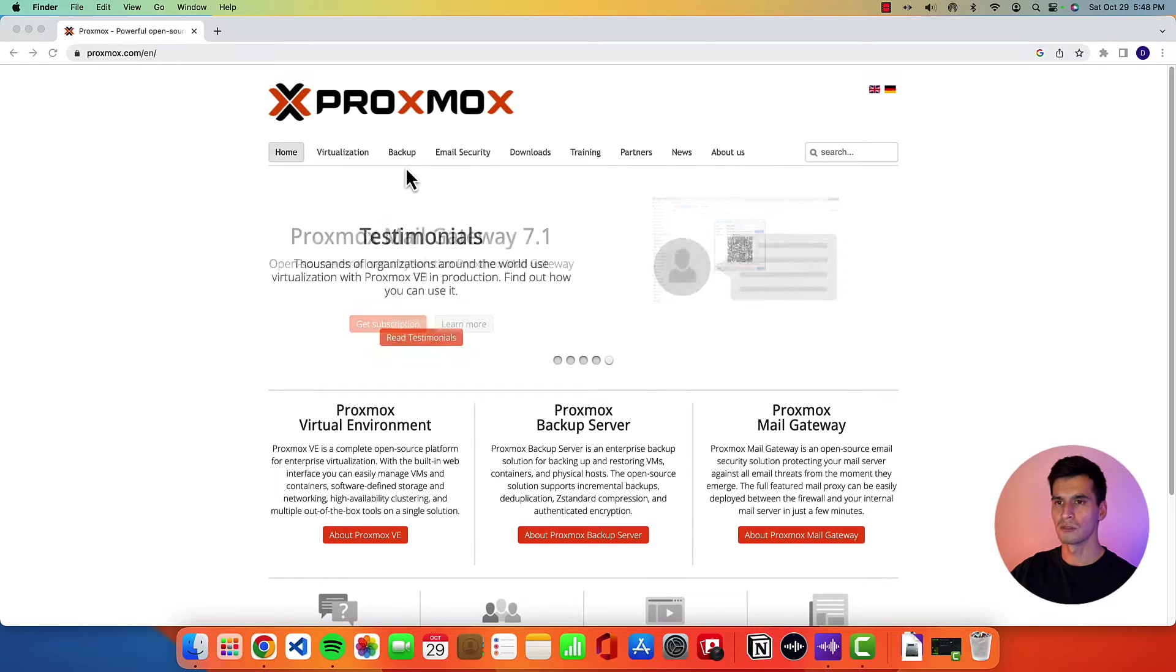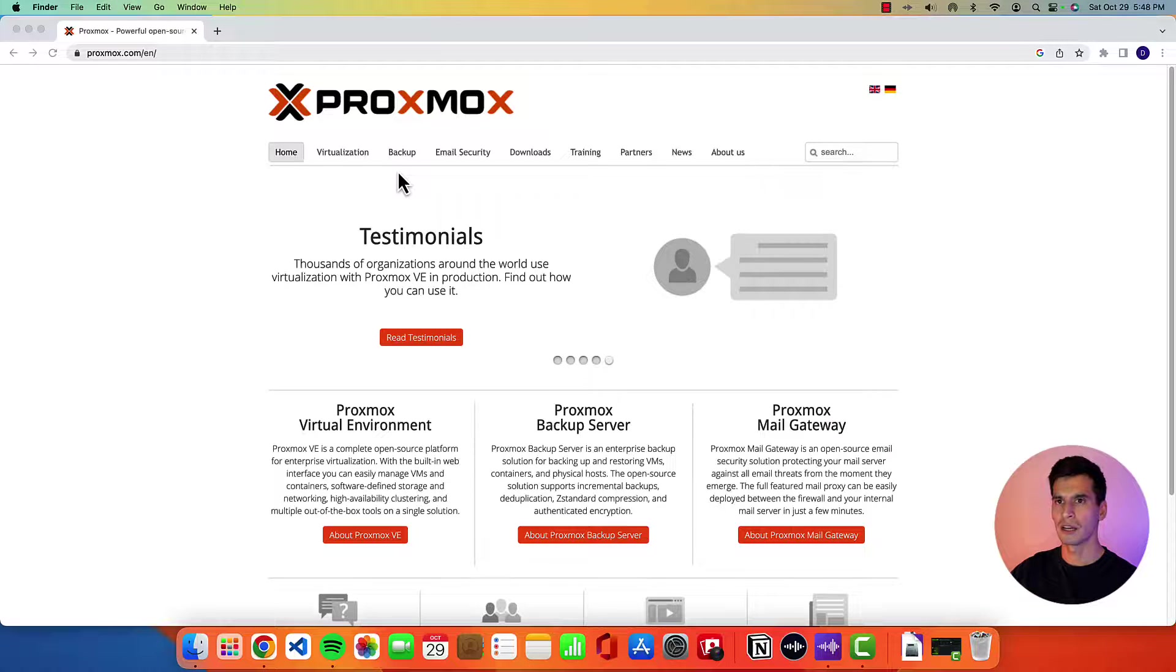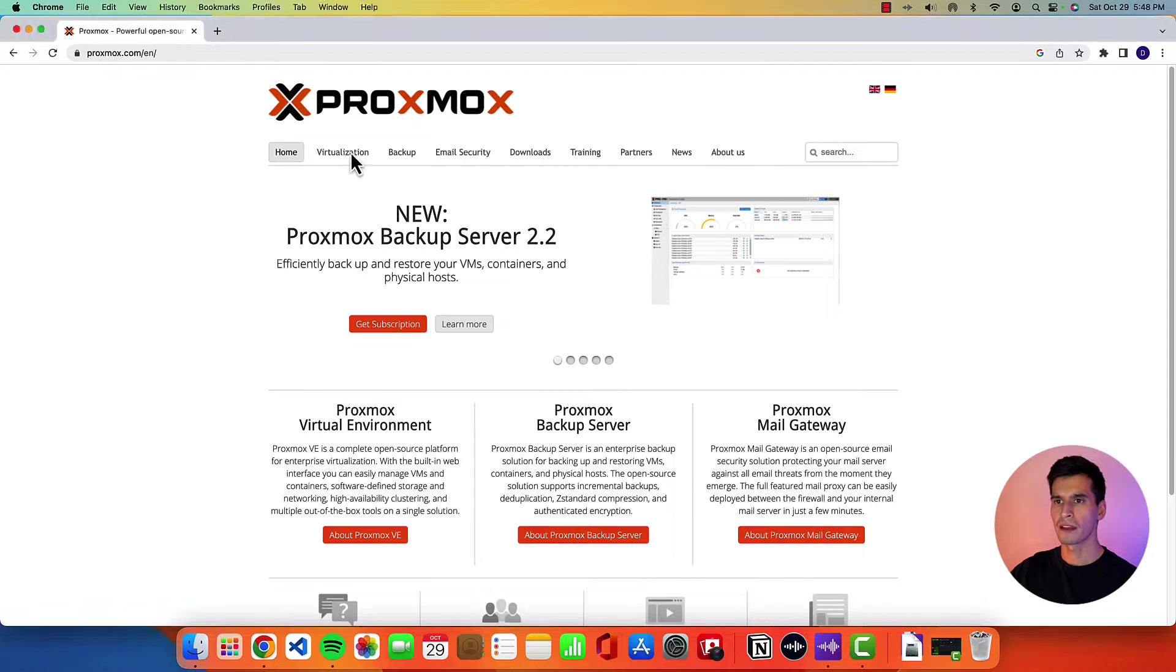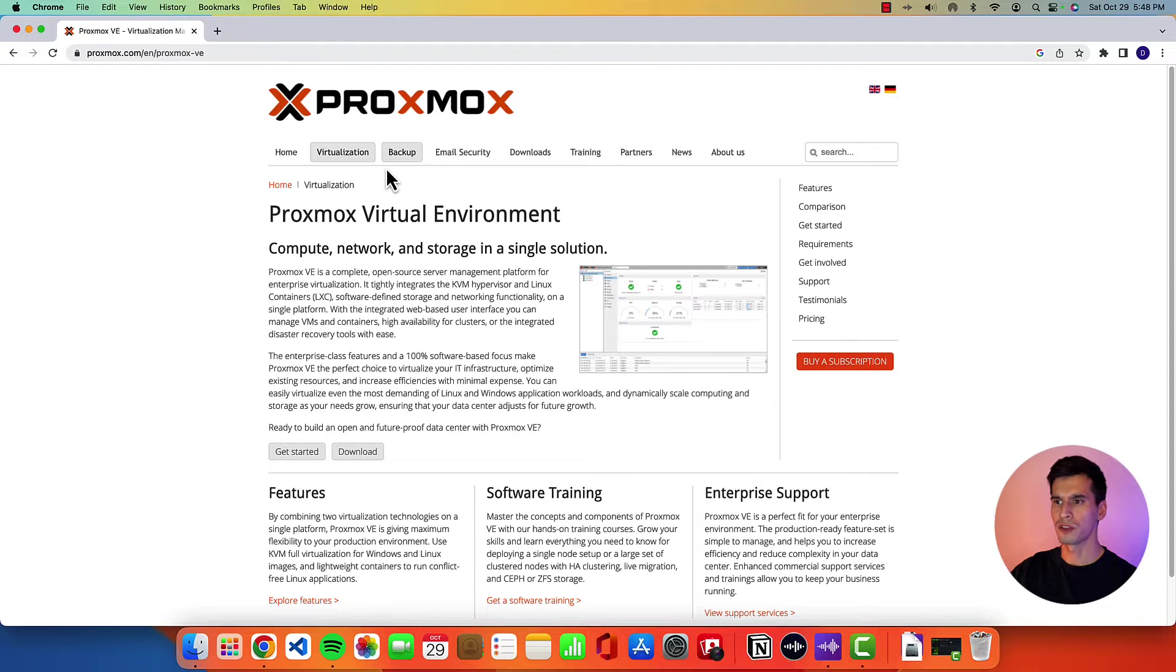So today we're going to be installing Proxmox virtual environment inside of Proxmox. First let's go to the Proxmox website. Click on virtualization.